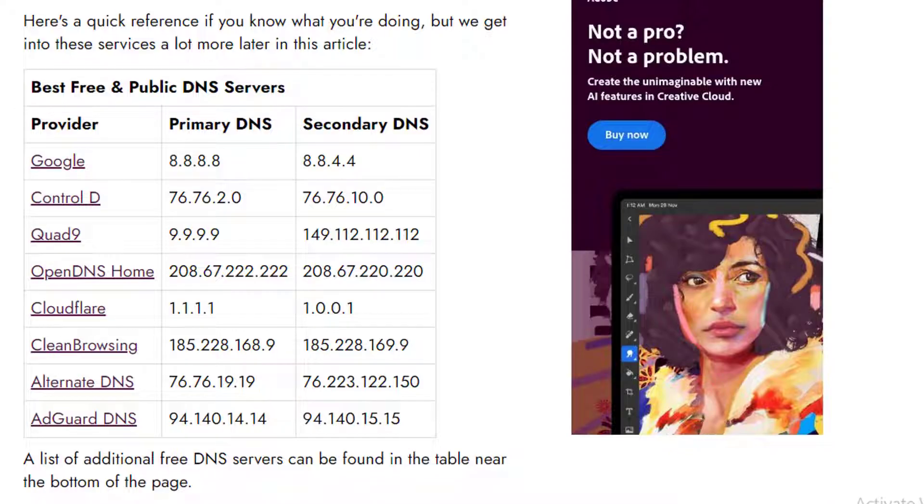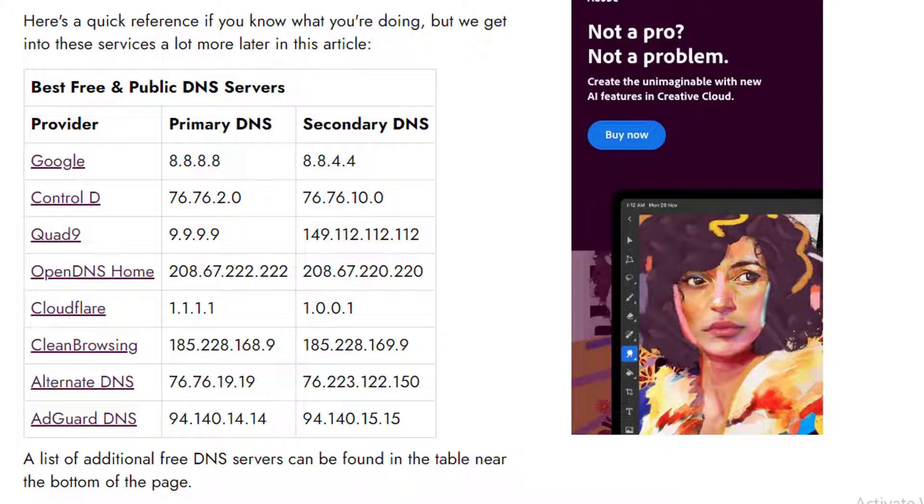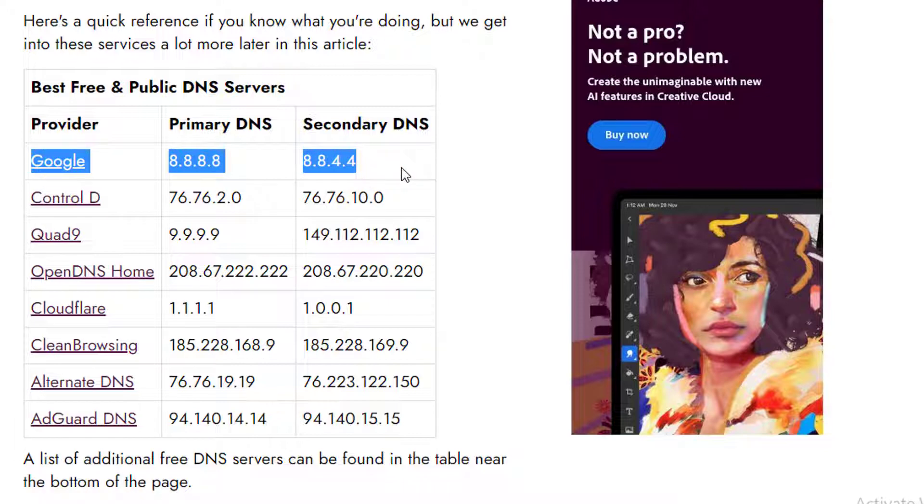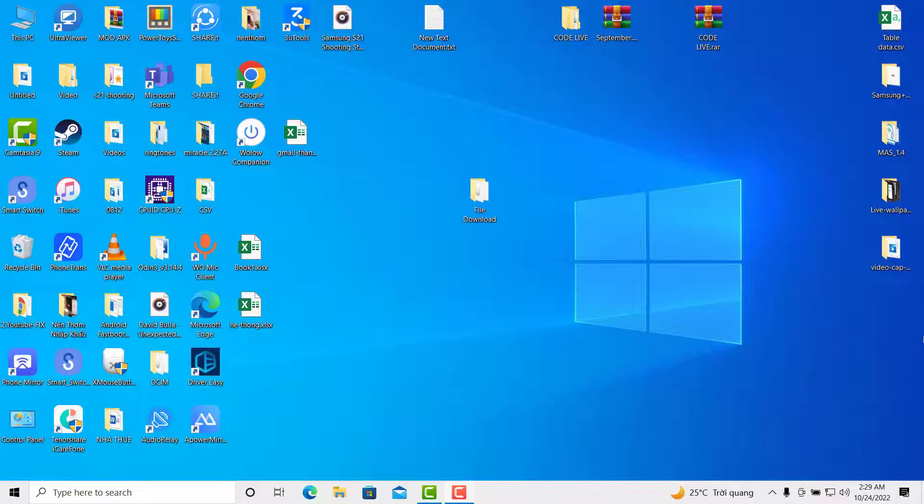I'm going to visit this website, and the link will be in the description. You can choose your primary and secondary DNS server providers from the list shown here. Once you've decided which DNS server to use,